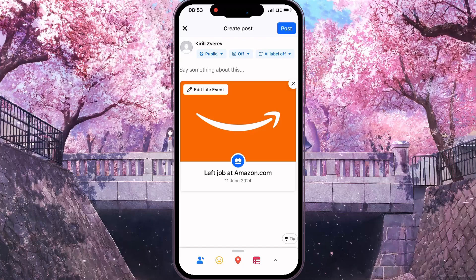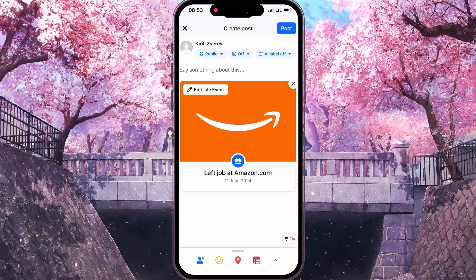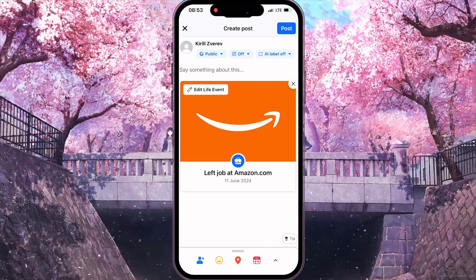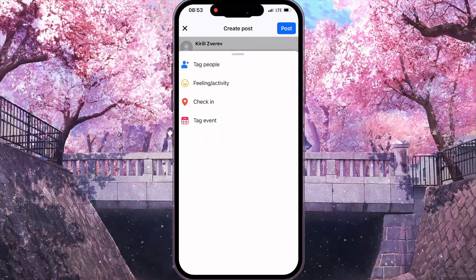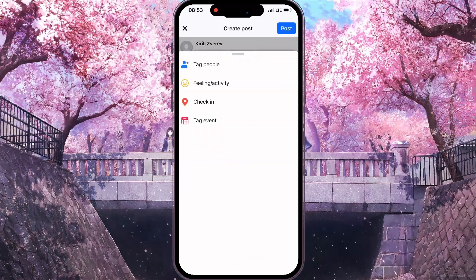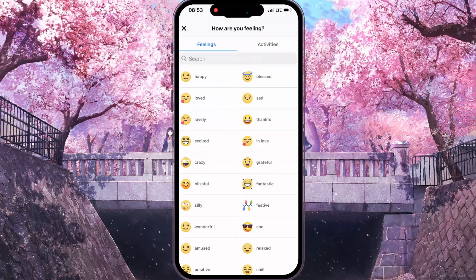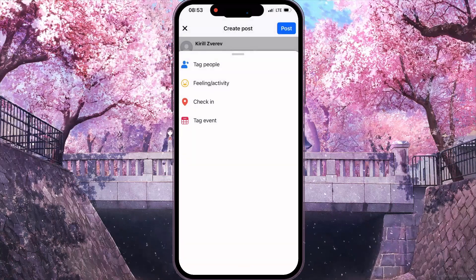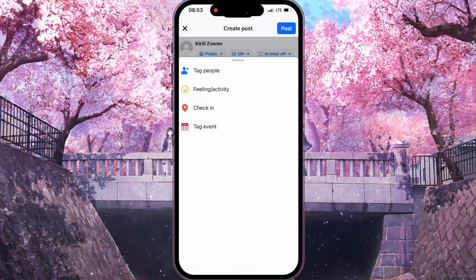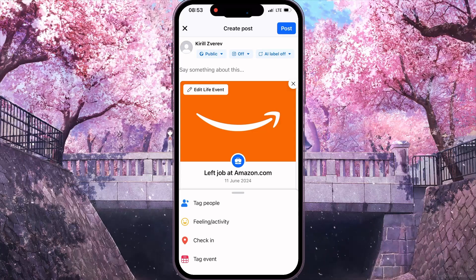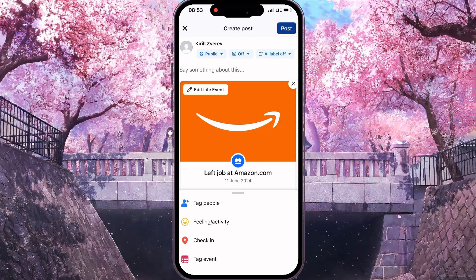After that, you can click on the Instagram button and add your Instagram account. Then at the bottom of the screen, you can drag the list of options to the top. You can tag people, choose your feelings, add location, or tag an event. After that, you need to click on the Tag option at the top right corner.